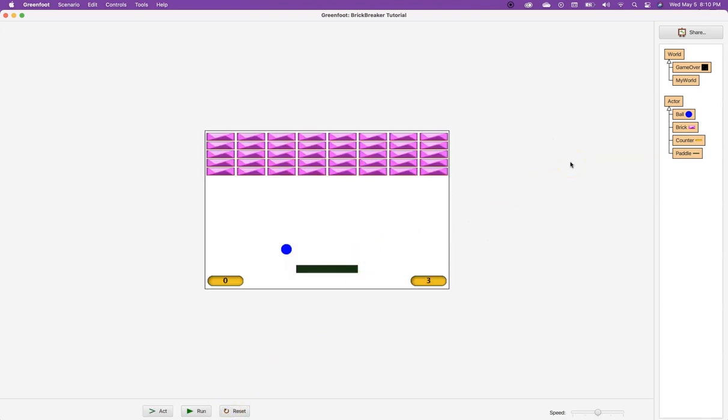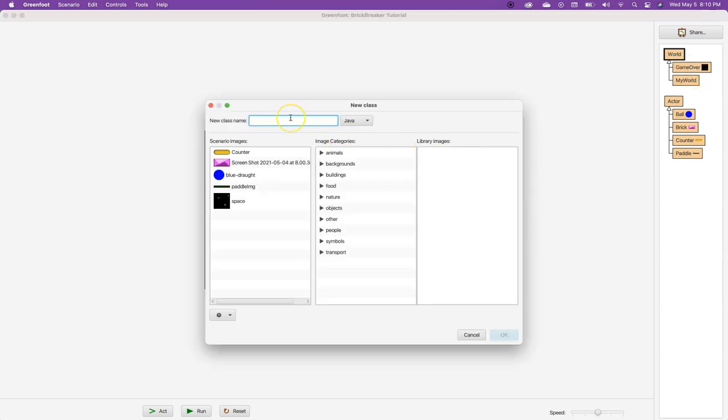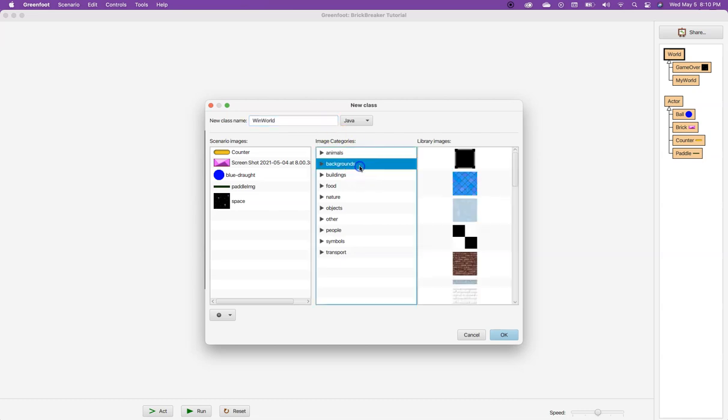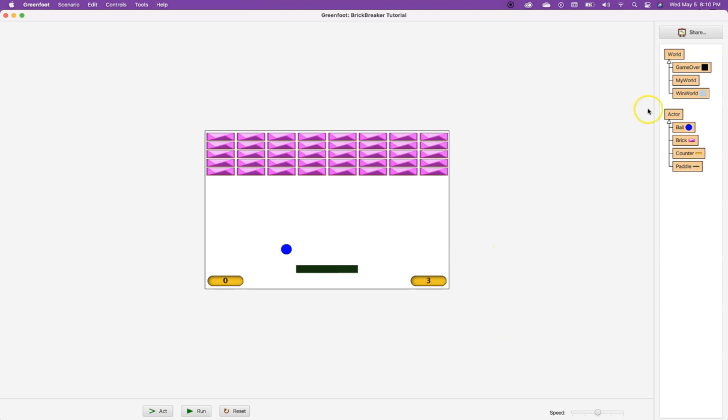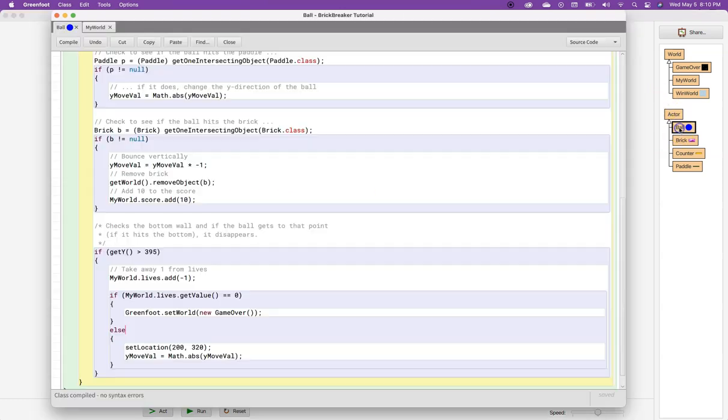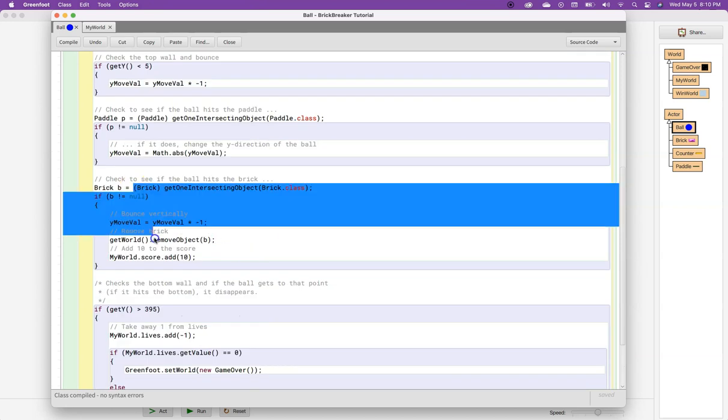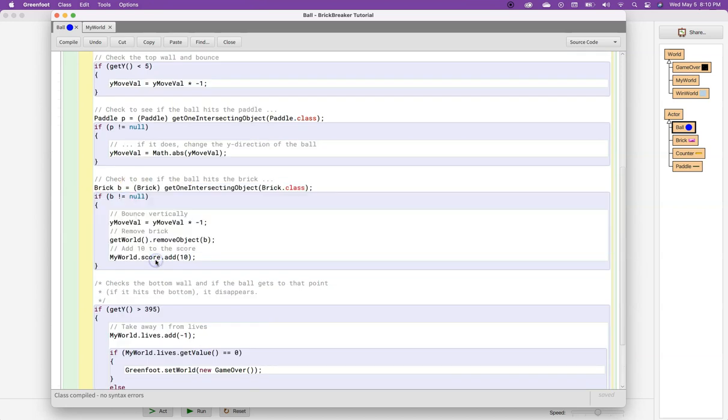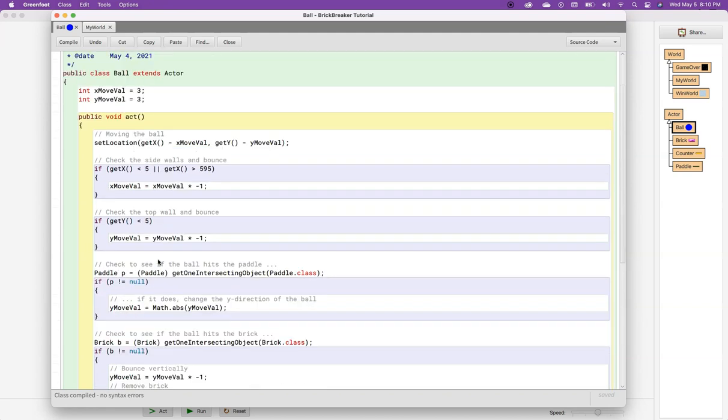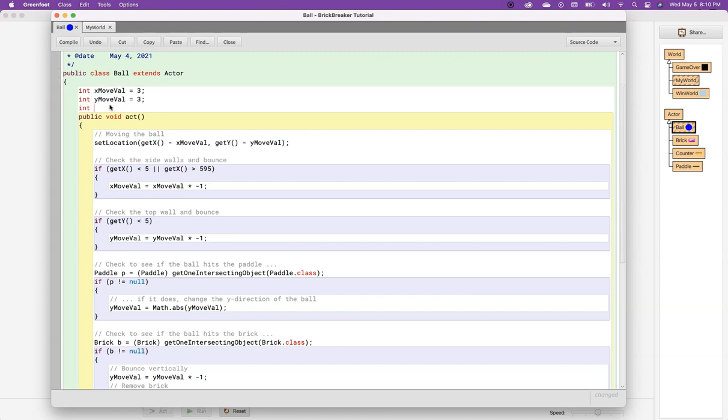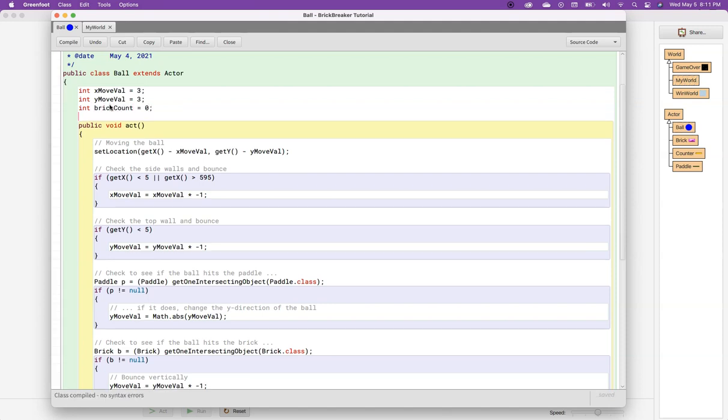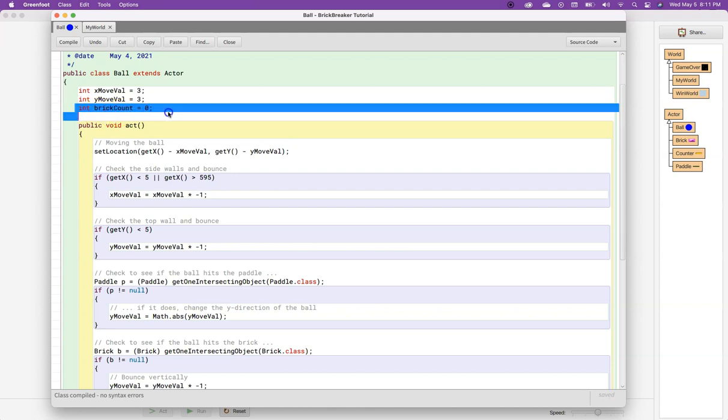Now, the other place we want to go is what if we win? So, I'm going to make another world, and I'll call this win world. And we'll just give it a background of marble. And how do we know if we win? Well, in this case, we know there are 40 bricks on the screen. So, I can go to my ball, and here is where I hit a brick. So, there are multiple ways to do this, but one thing I can do is I can tell my ball to have another variable. My ball already has a variable that keeps track of the x move value and the y move value. I'm going to make another variable called brickCount, and that's going to start at zero. So, at the very beginning, it starts at zero.